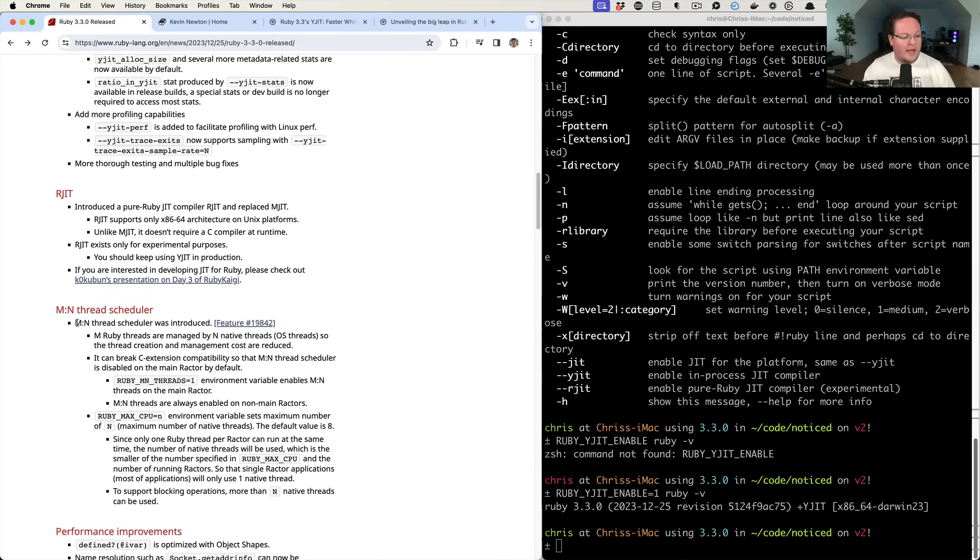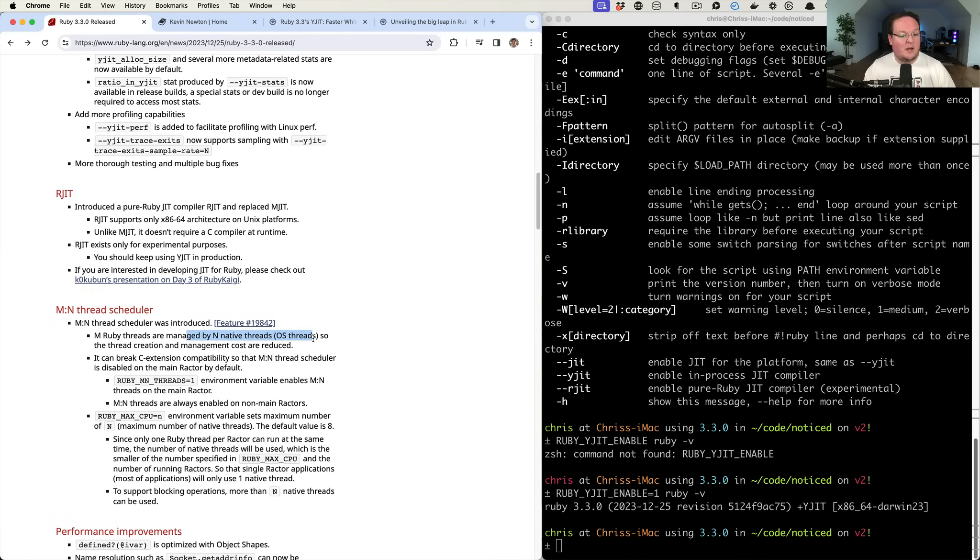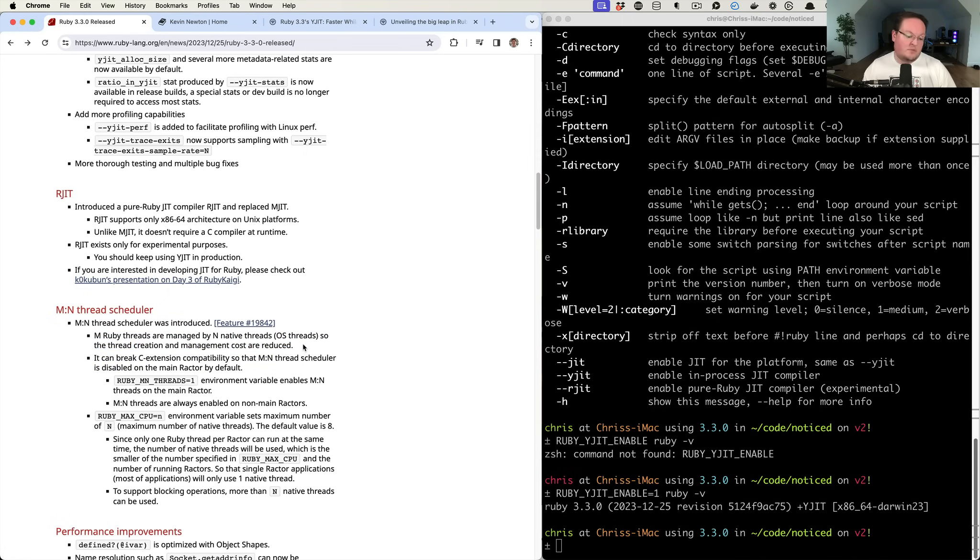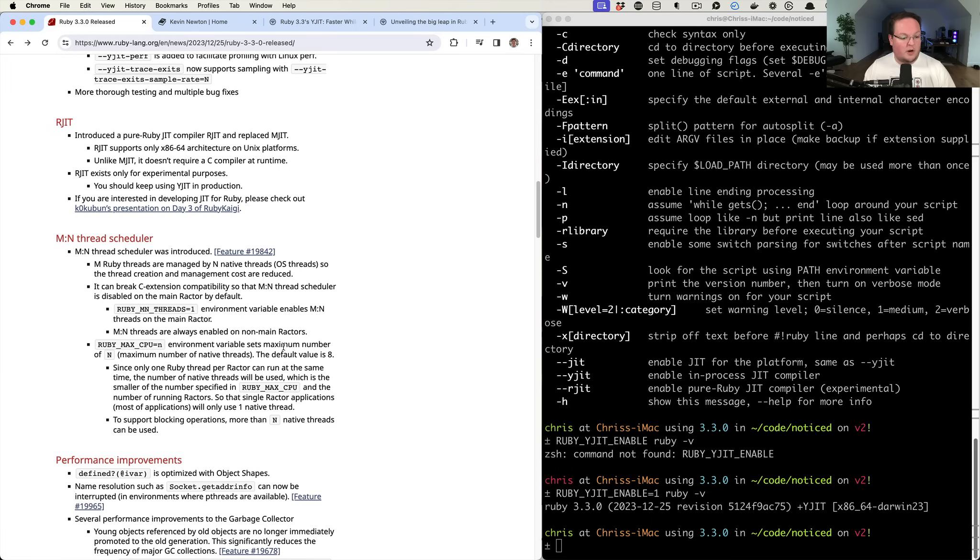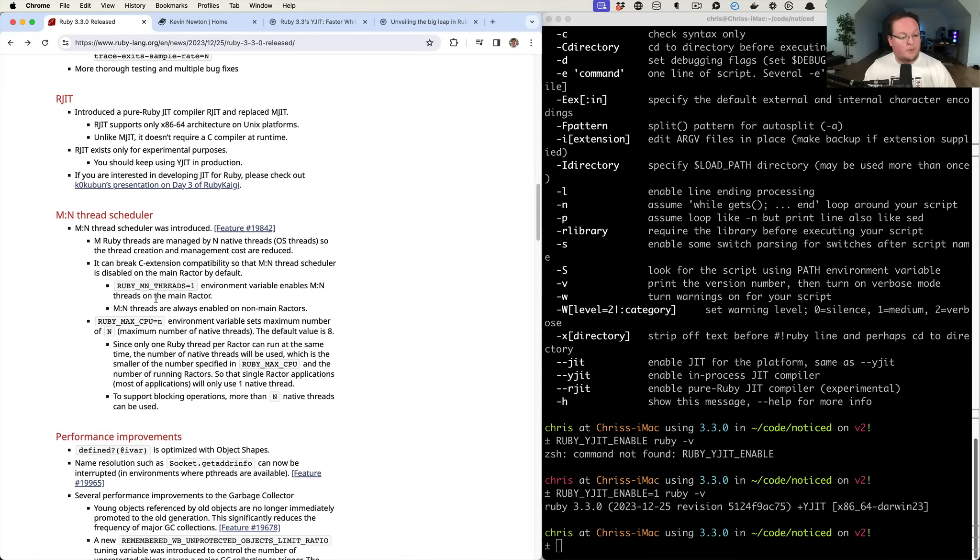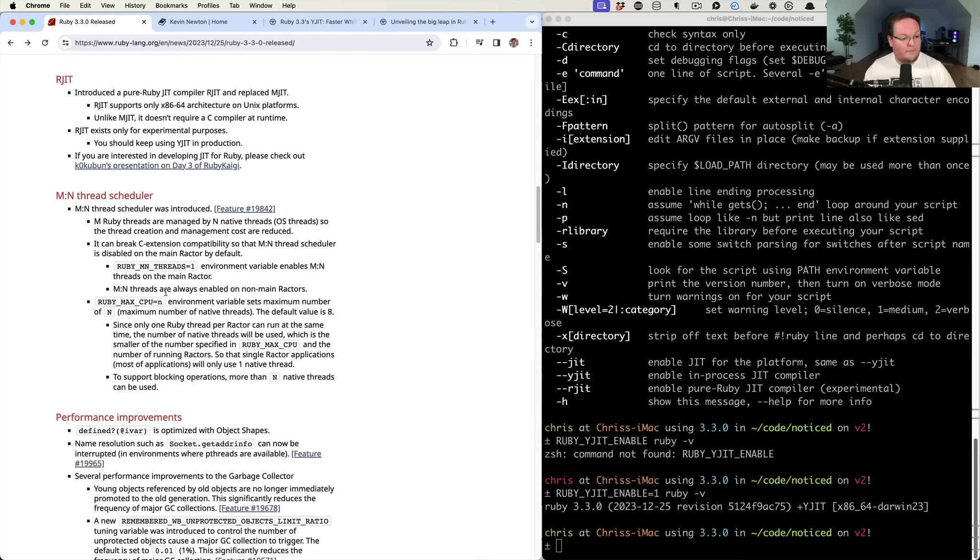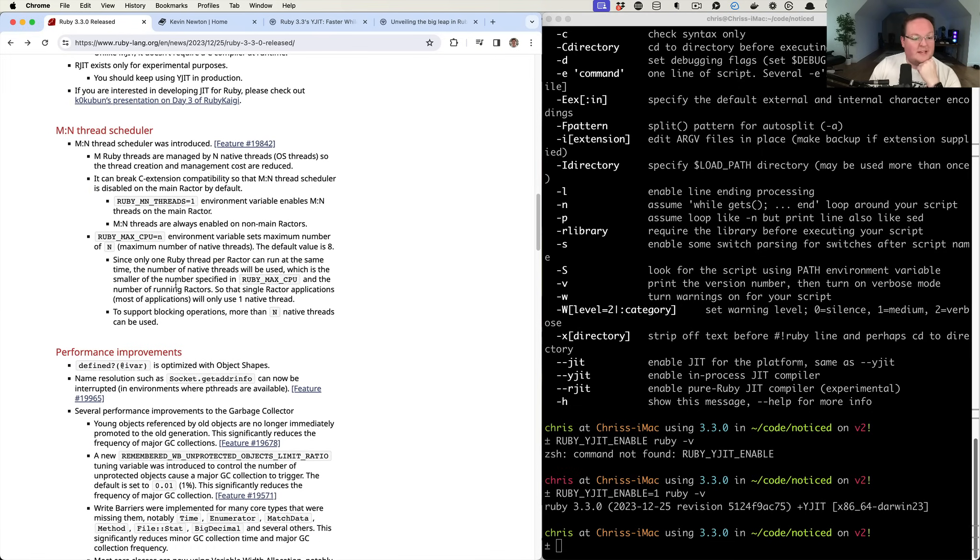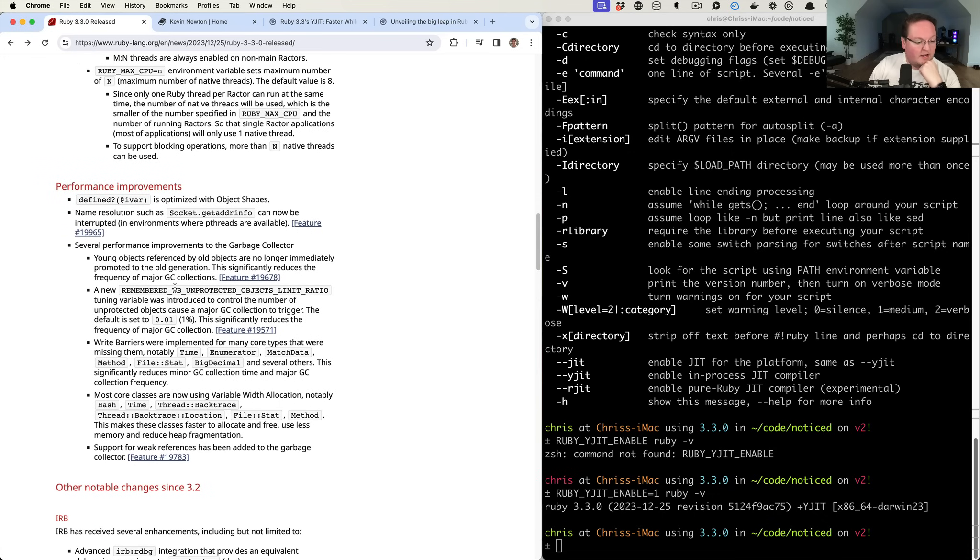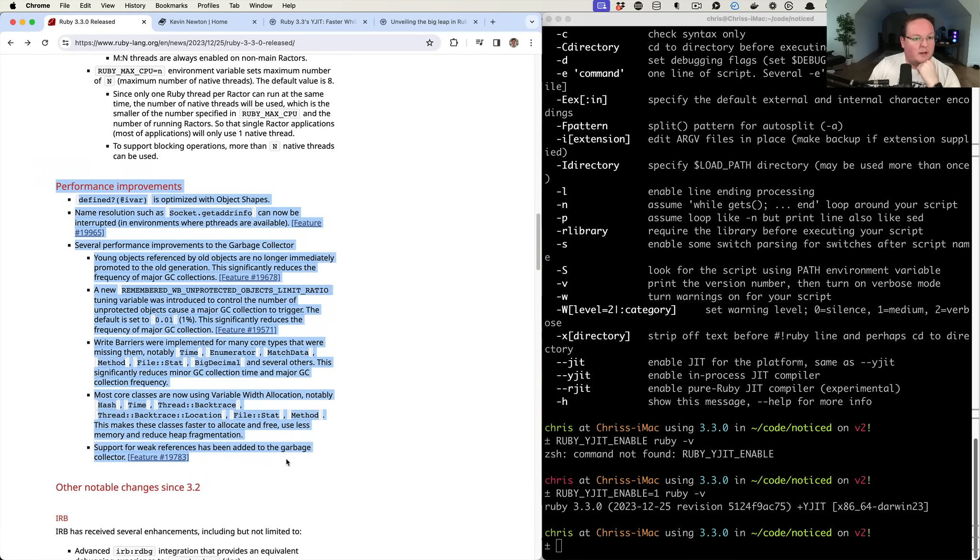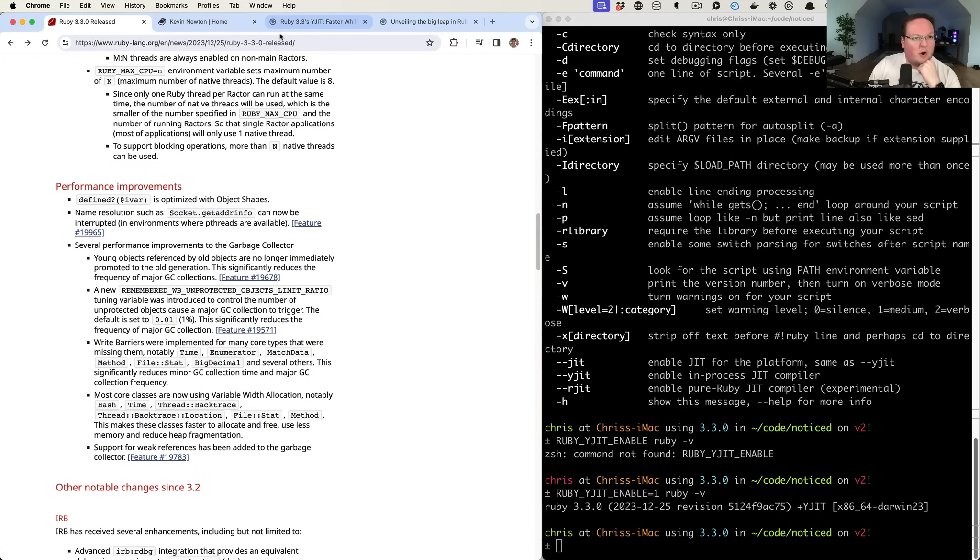There's also an MN thread scheduler, which I haven't really read up much on, but M Ruby threads are managed by N native threads, operating system threads. So the thread creation and management costs are reduced. Sounds like a cool thing. I'm not super familiar on all this yet. So someone else can probably talk more about this and the benefits and the purpose of how they intend to use that.